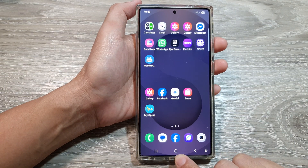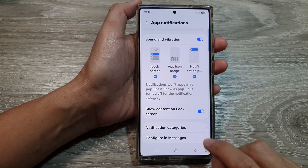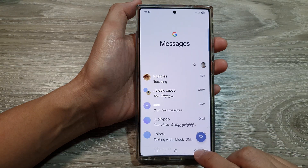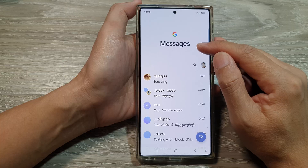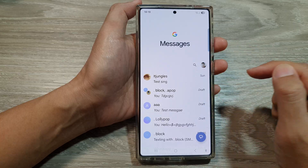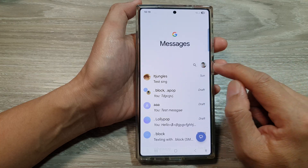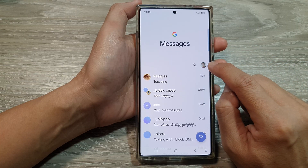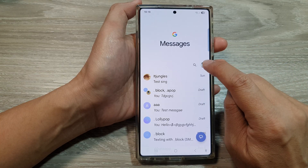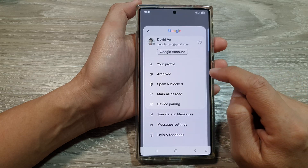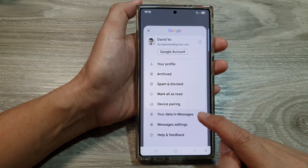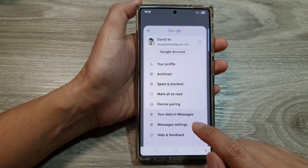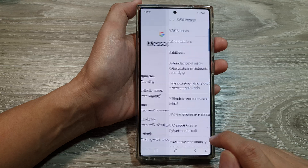From the home screen, open up the text messages app. In here, make sure you go back to the messages list. Then, tap on the profile icon at the top corner. After that, in the menu, tap on messages settings.